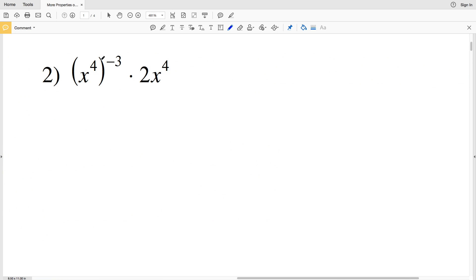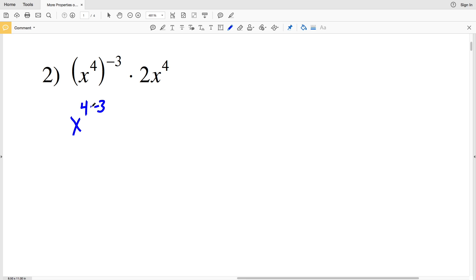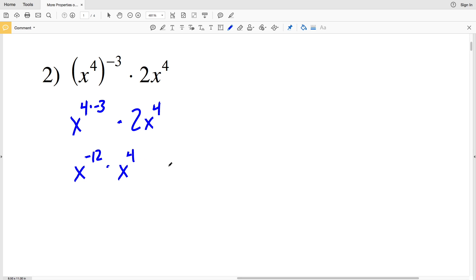In number two, since my X's are not together within the parentheses, I'll have to distribute this exponent of negative 3 at the start. So I'll have X to the 4 times negative 3, times 2 times X to the fourth. X to the 4 times negative 3 is X to the negative 12, and I'm going to multiply that by X to the fourth — and I cannot forget the whole number 2.